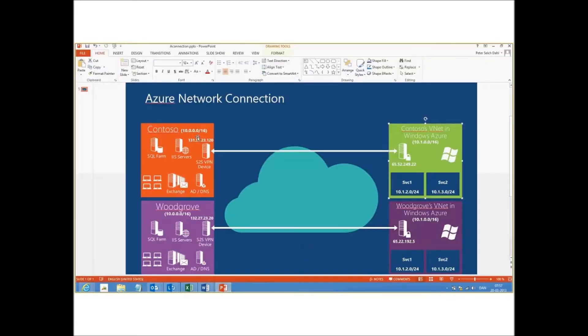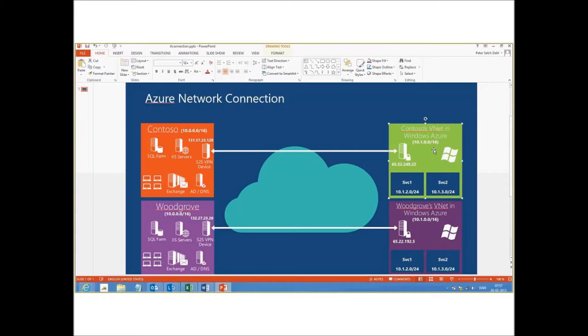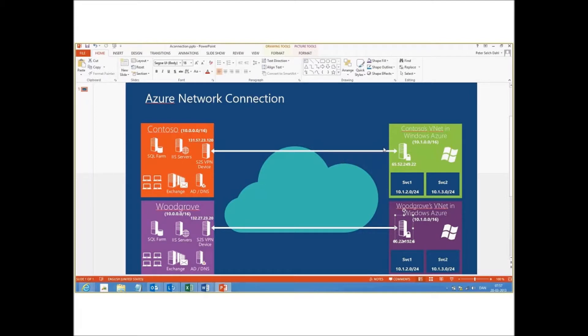You have one or multiple on-premises sites. You have two networks in Windows Azure. You have one gateway and you have two gateways. You can either have one-to-one connections or multiple to one connection.